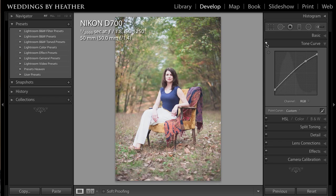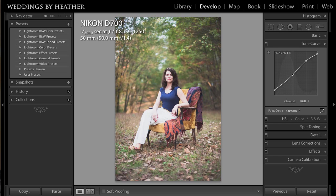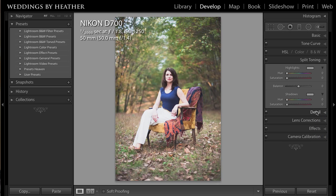Obviously, you can tweak these settings to your taste when creating your own preset. I might even grab a point right about here and pull down just a little bit to give it a little bit different of a look.